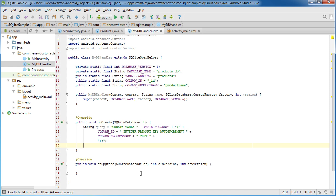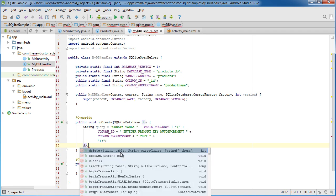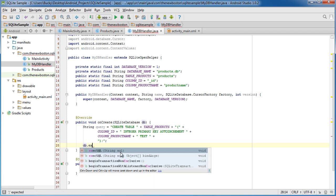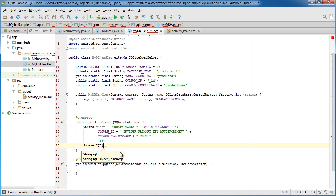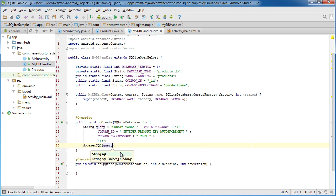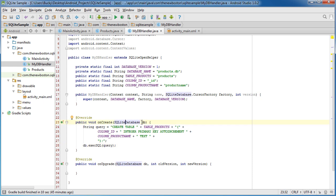Let's go ahead and take db.execSQL and pass our query in here. So this is essentially how we execute queries on Android, simple stuff.